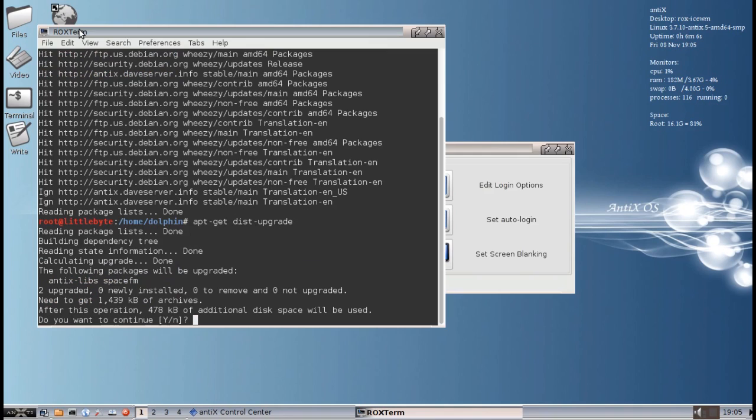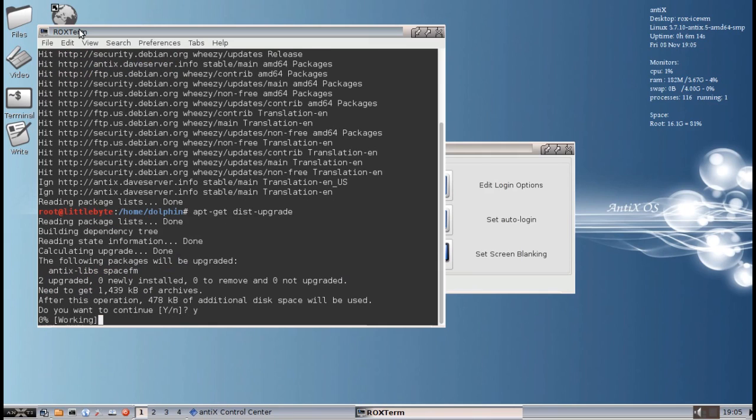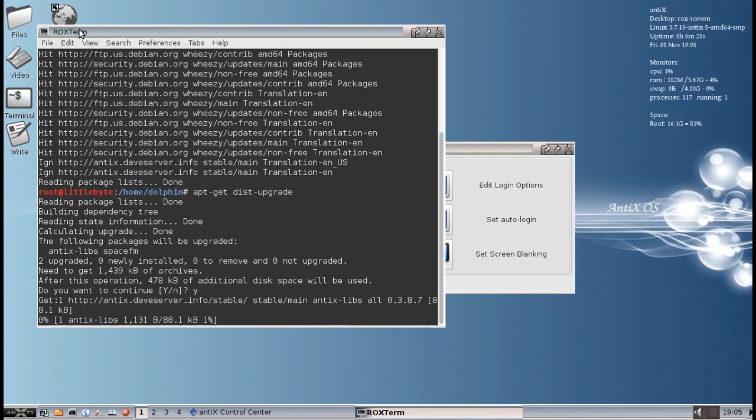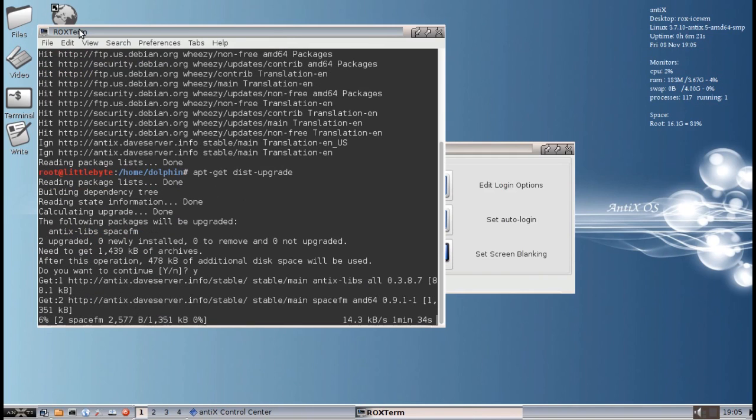And you're actually going to get two things at the moment. You're going to get an upgrade to Antix libs, which is going to fix the sudoers problem. And you're also going to get an update to a newer version of SpaceFM. Say yes. And it's going to download the packages and install.